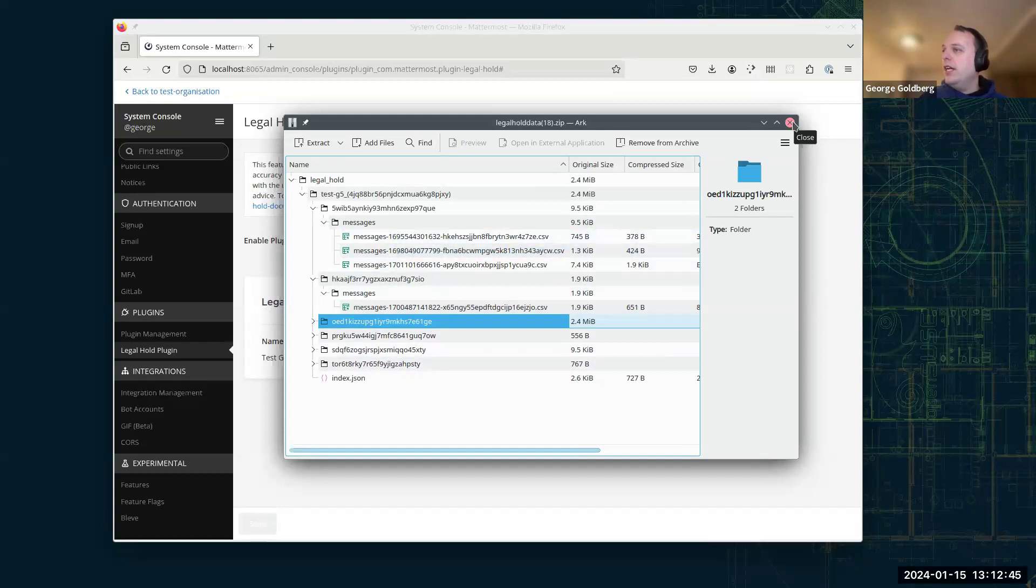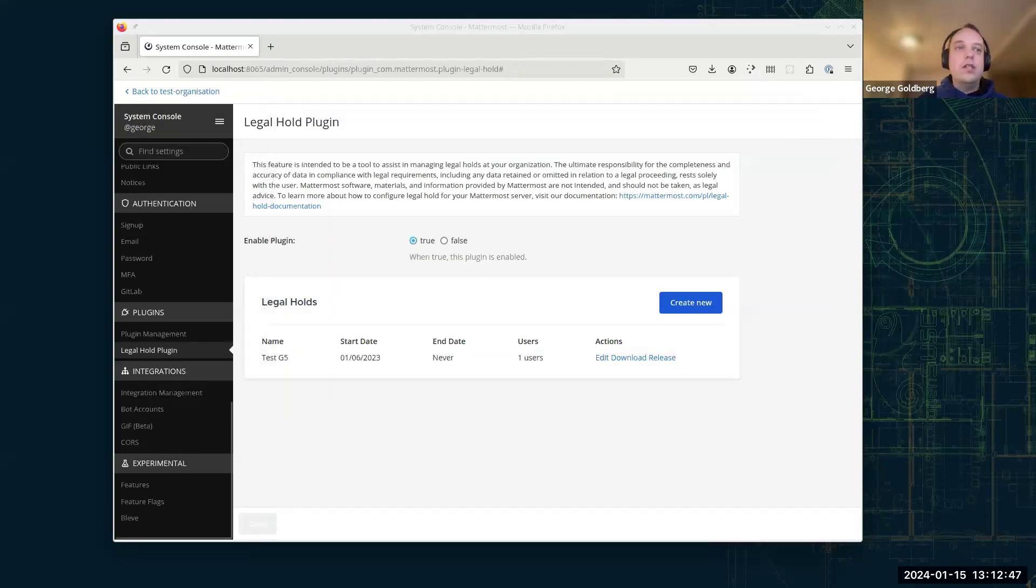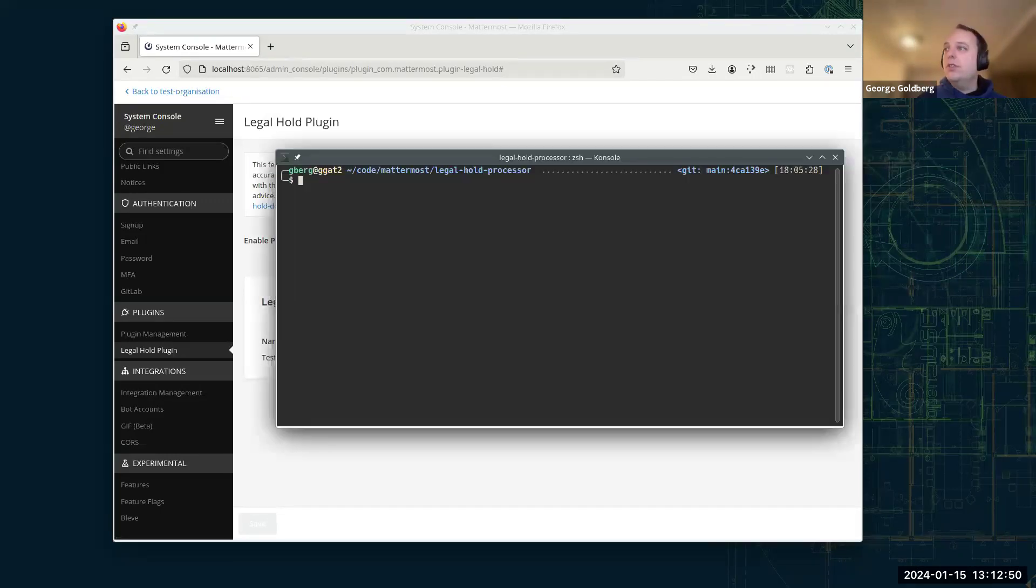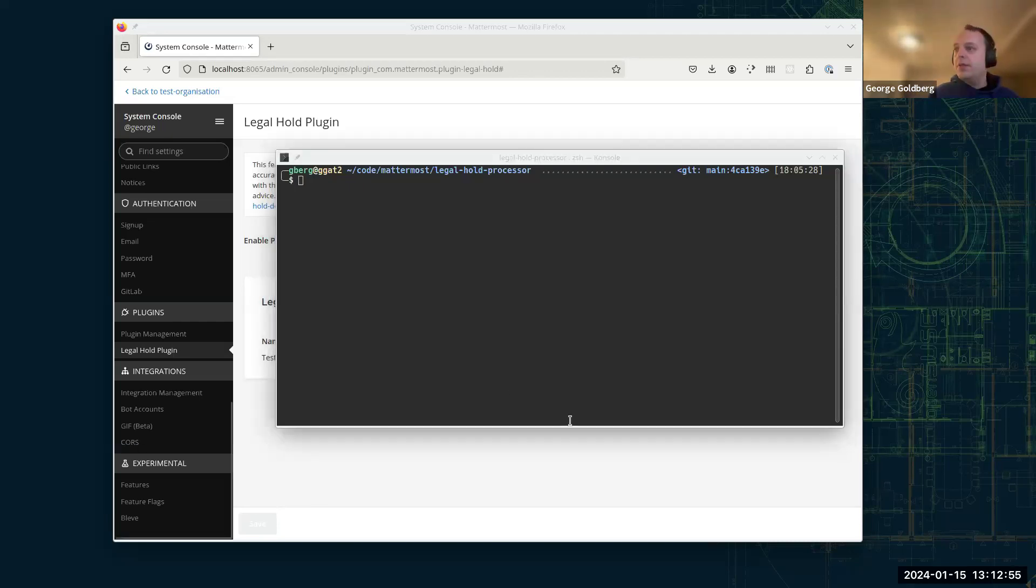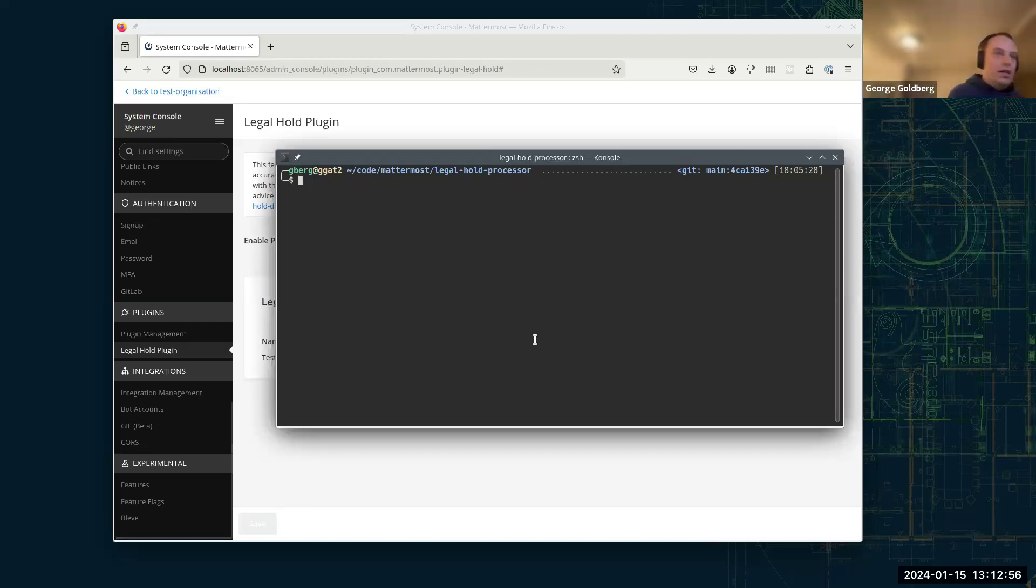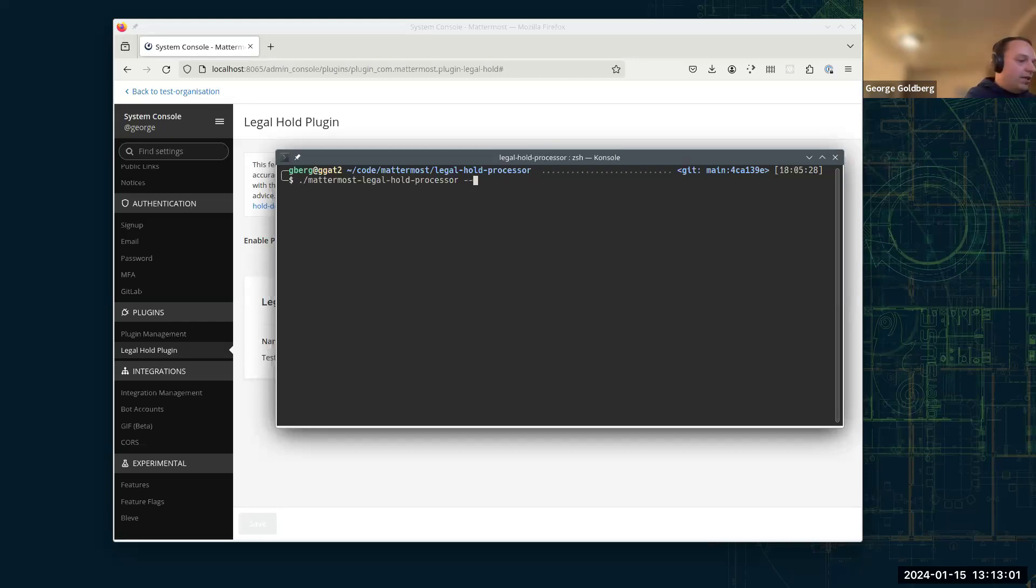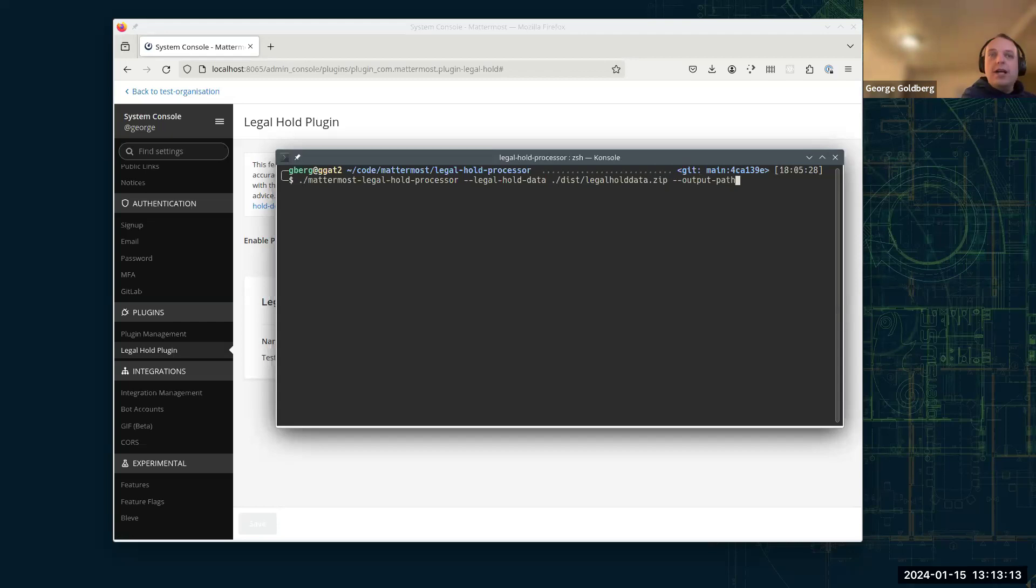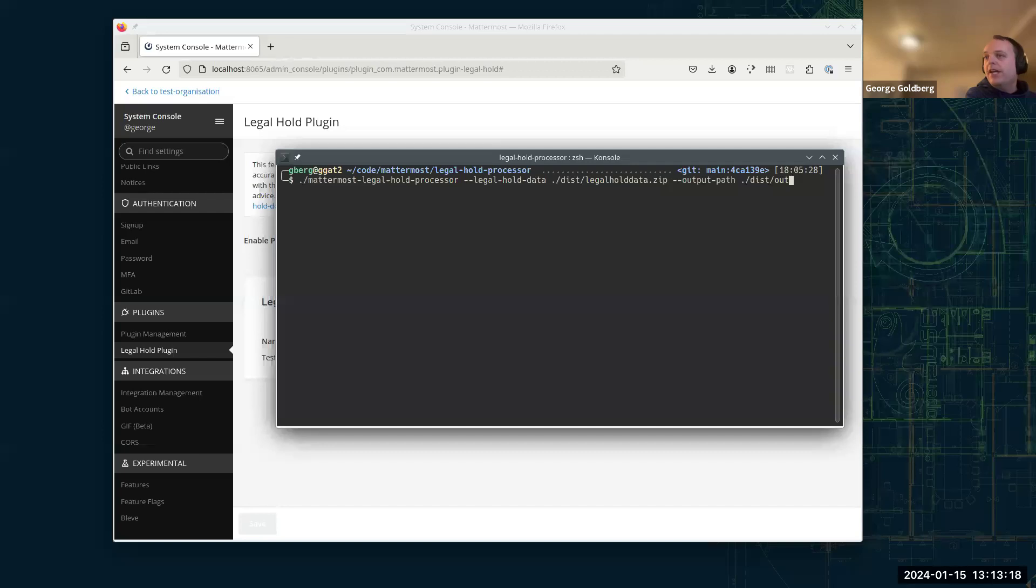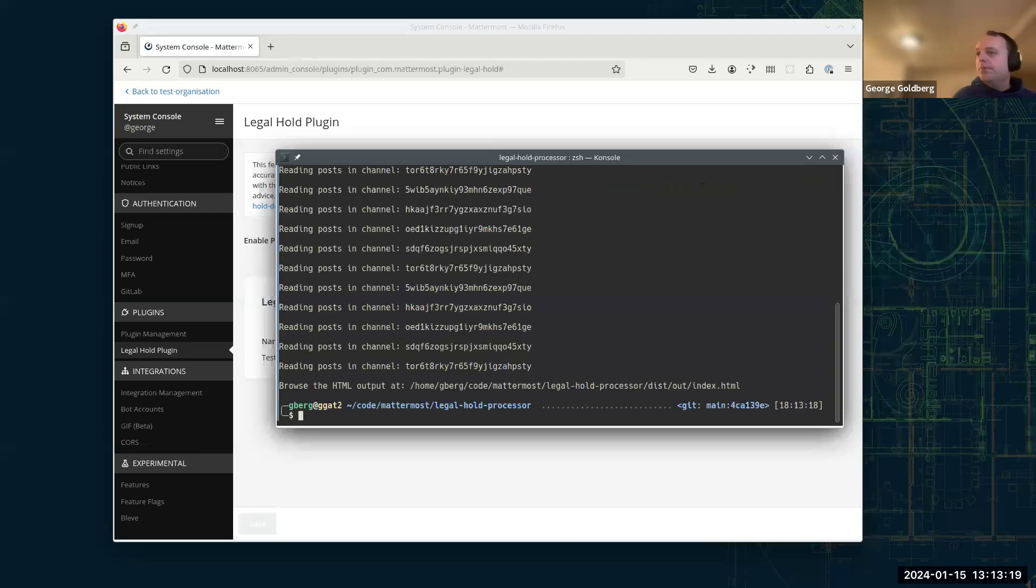So that's the sort of non-friendly view of it. Now we'll have a look at turning it into the friendly view. So to do that, we've got a command line tool, which is the Atomos legal hold processor. And what we can do is run that now. We give it a path to the data, the zip file we downloaded. And we also specify an output path, which is where the generated data is going to go. So we run that now.